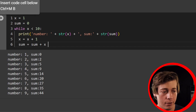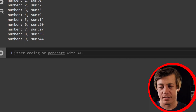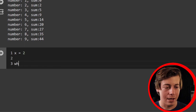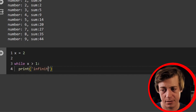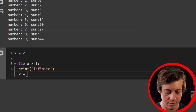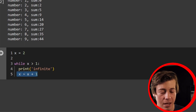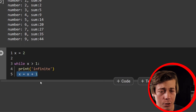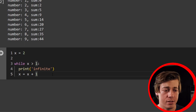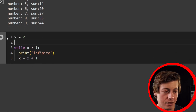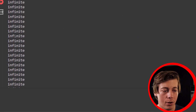One thing you have to be careful about with while loops is the infinite loop. For example, if we say x equals two and while x is greater than one, print 'infinite', x equals x plus one — x starts at two, which is greater than one, then goes to three, four, five, and continues to infinity because there's no way to stop it. Let's run it briefly then stop it — you can see it just keeps printing 'infinite'. You don't want infinite while loops.